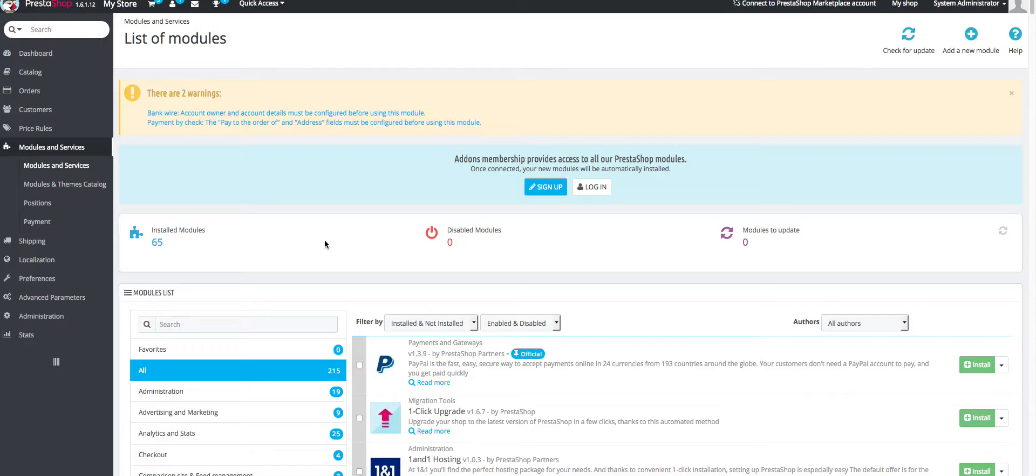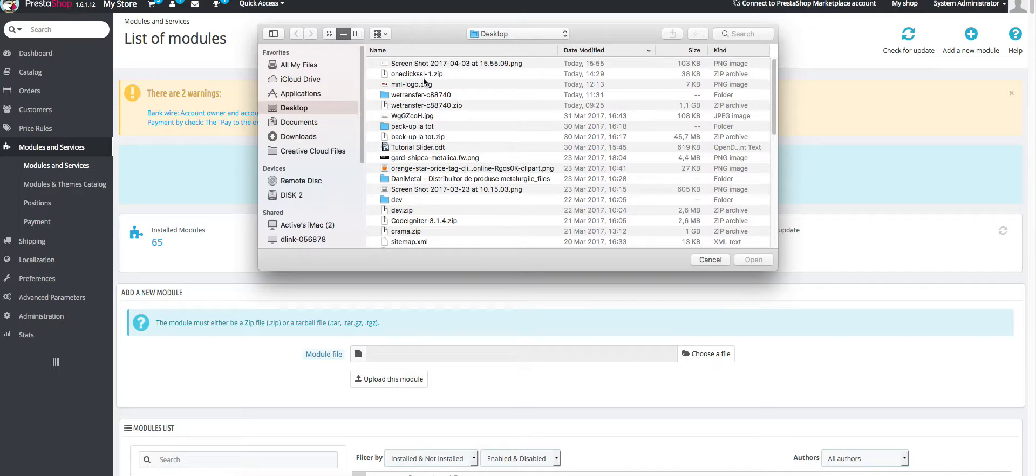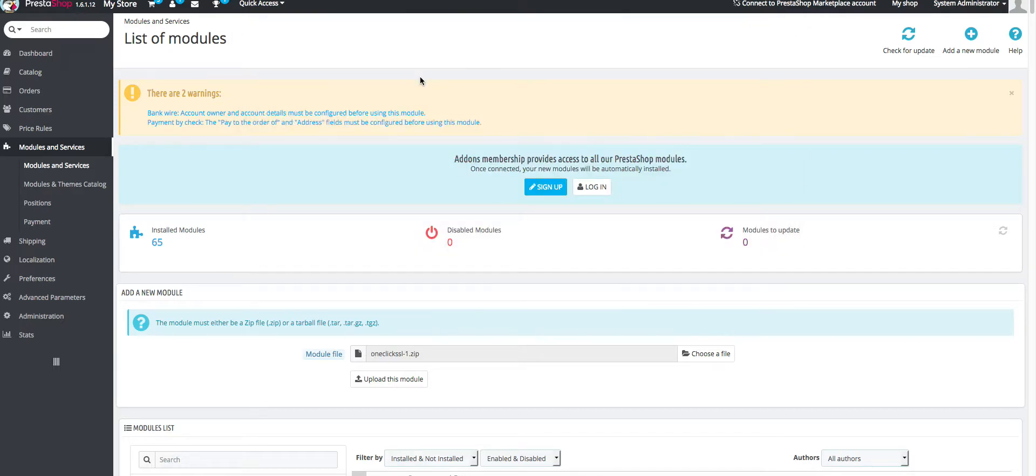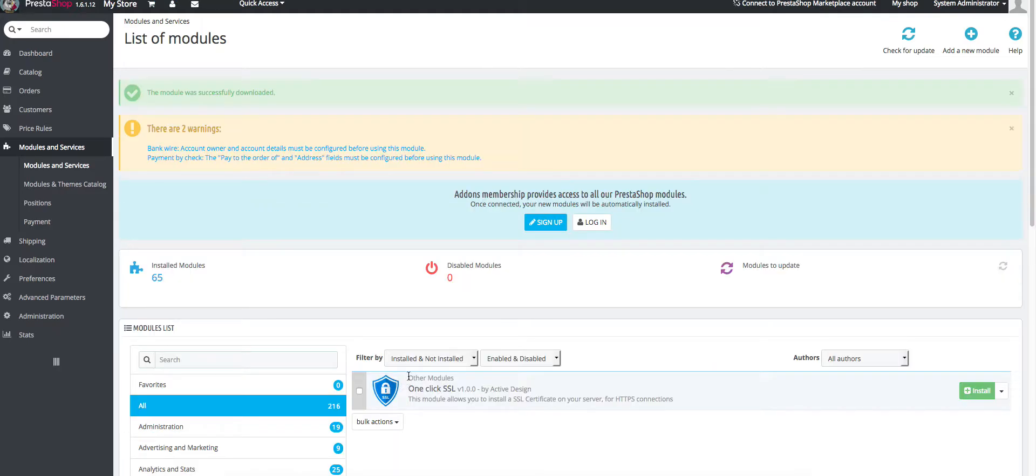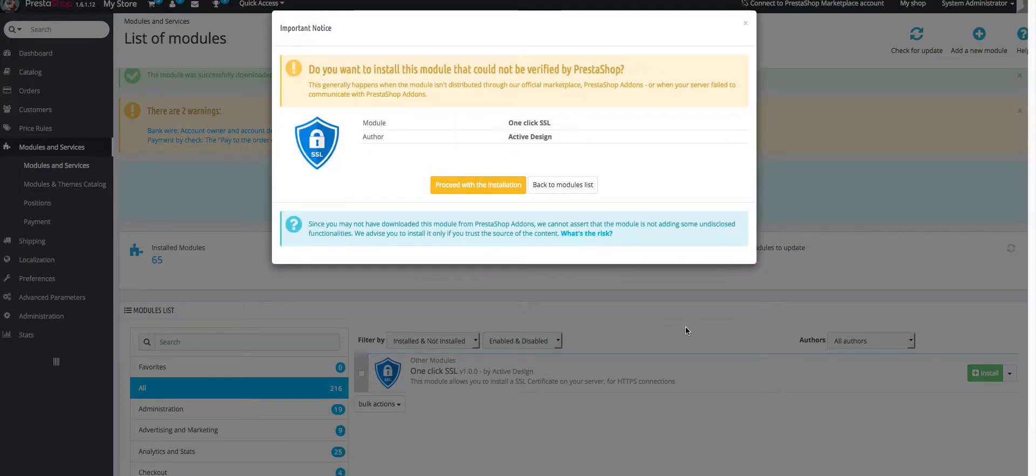So first of all we have to install the module. Login into the dashboard, go to modules and services, then click on add a new module, browse for the archive and then upload the module. After that we have to install it, so click on install.